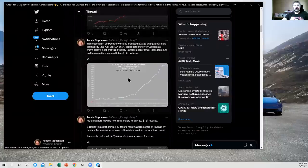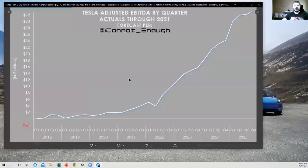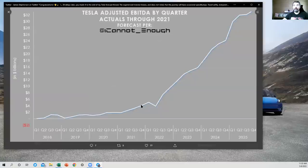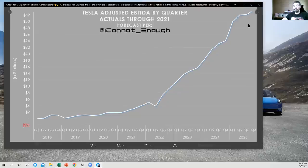The next chart here is adjusted EBITDA. You can see this metric, profitability metric, growing over time. These are in dollars here. So they really start to grow a lot once you've got factories up and running that are more profitable than Fremont.